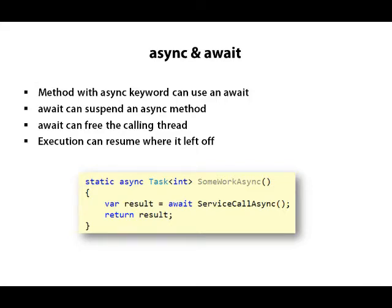There's such a demand for async programming these days that Microsoft introduced new keywords into the C# language to make async programming simple. The keywords are async and await. A method marked with the async operator is what we call an asynchronous method.